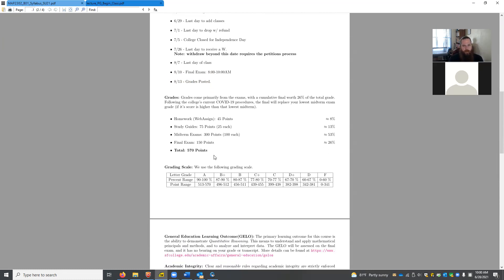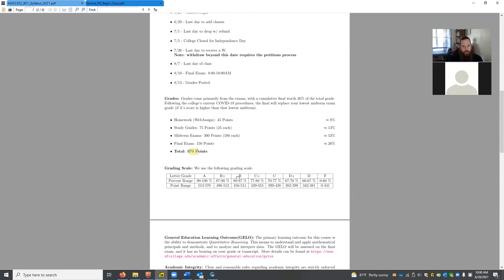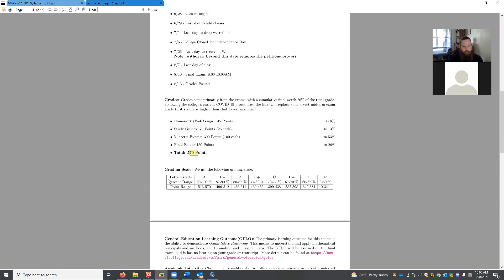Here's the grade breakdown: homework is worth about 8%, study guides about 13%, midterms collectively about 53%, and the final is worth about 26% of the grade. I use the regular A through F system with each letter grade covering a 10-point range, and the top 3% of each category earns the plus designation.